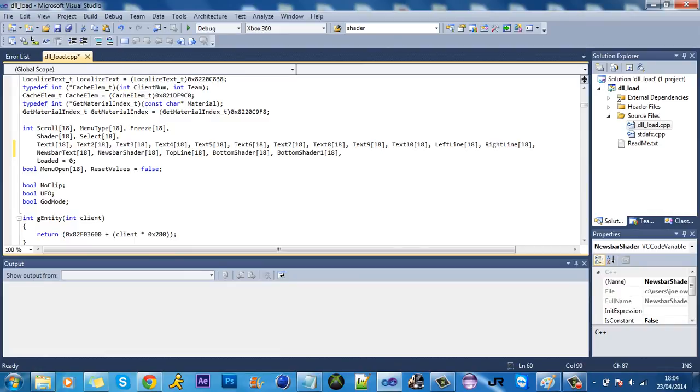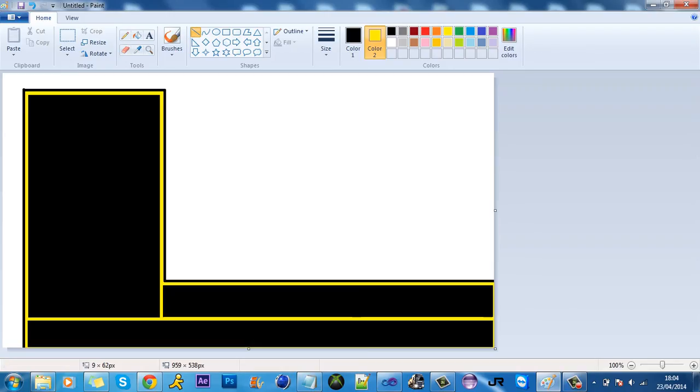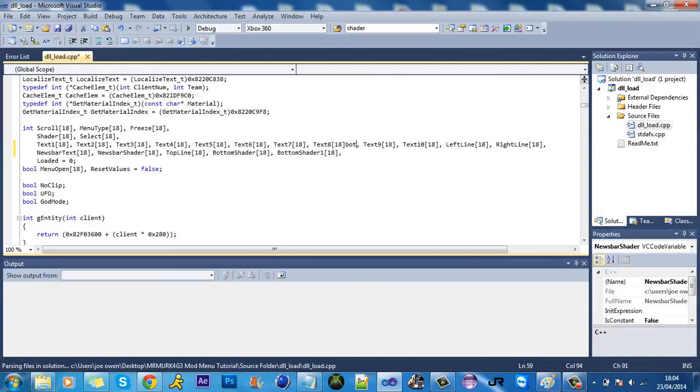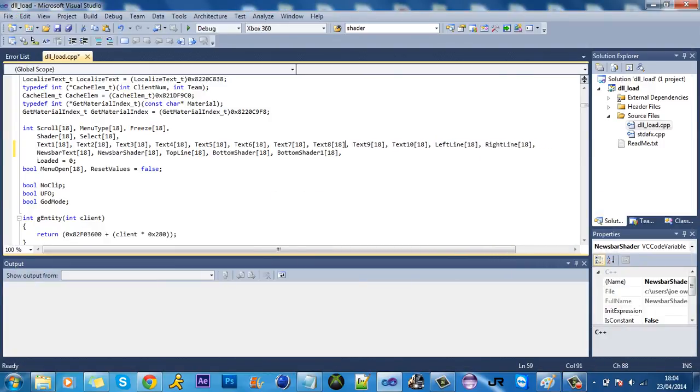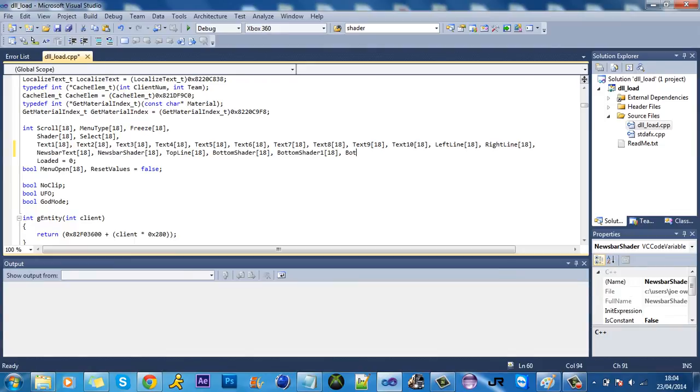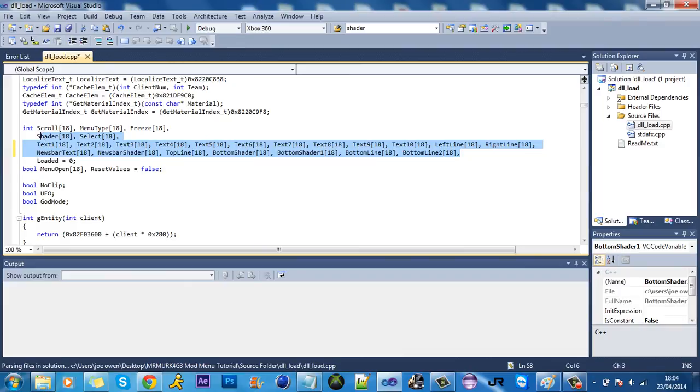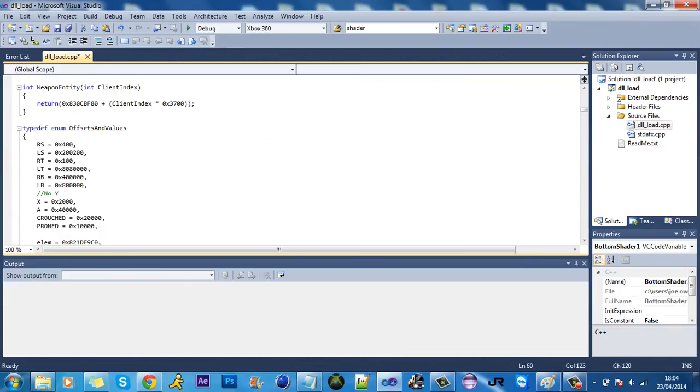I'll call it bottom shader one. For the other, what else we've got. And then we've got to do the last two lines, so I'll call it all crap. Well, call it bottom line and bottom line two. Make sure you put the comma at the end of them. I'm going to change this to a capital because I like having capitals. Right, so yeah, that's all my shaders now. This is starting to get filled up. Like this is filling up now, so you know the menu's getting bigger.